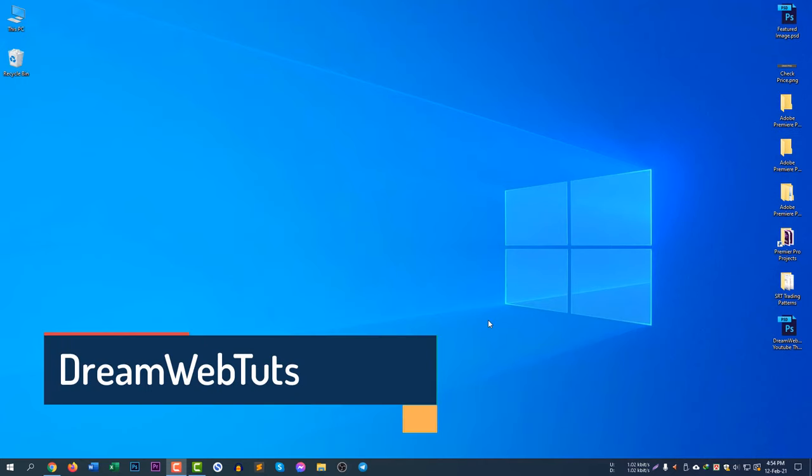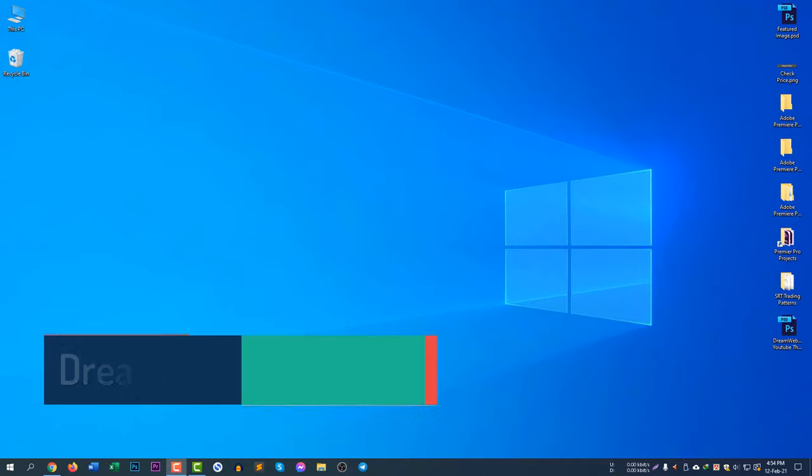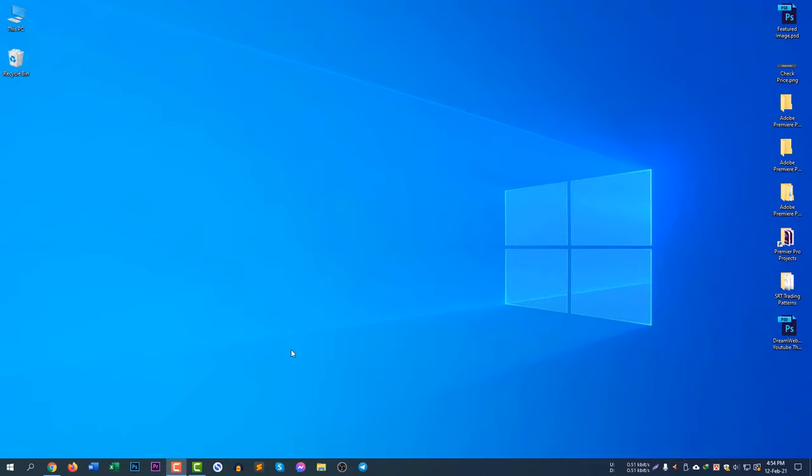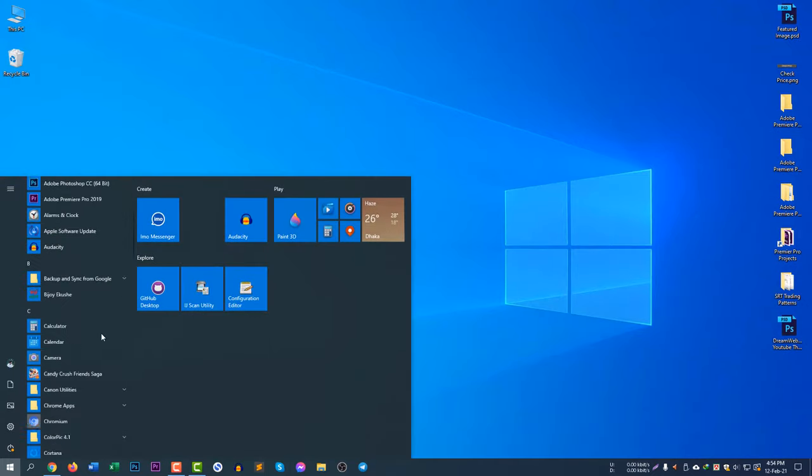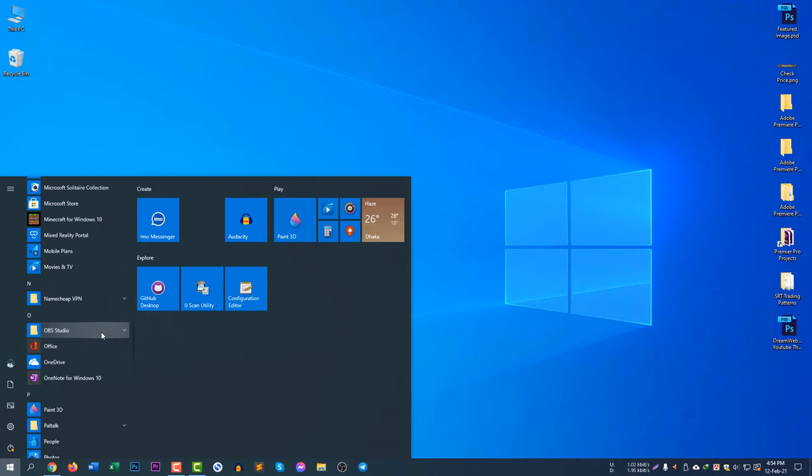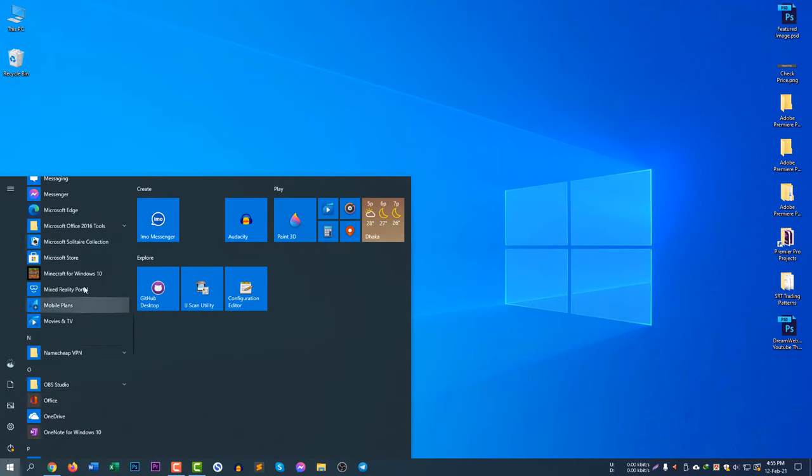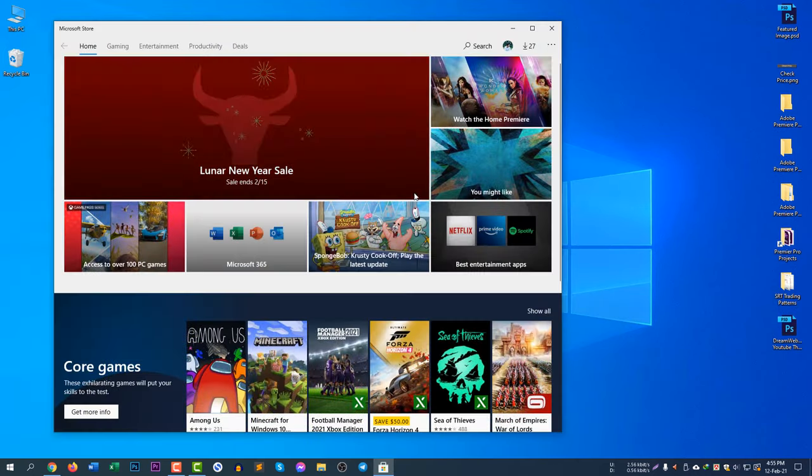Hello, welcome to DreamWebTuts YouTube channel. In today's video I will show you how to download and install an app from Microsoft Store. So first of all, what you need to do if you are using Windows 10, go to start menu and then scroll down and look for Microsoft Store.